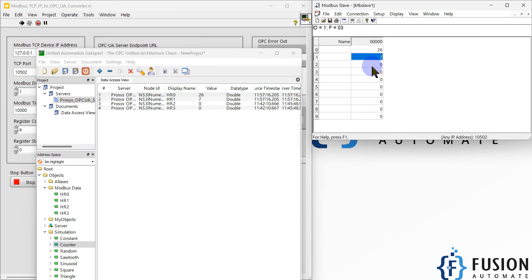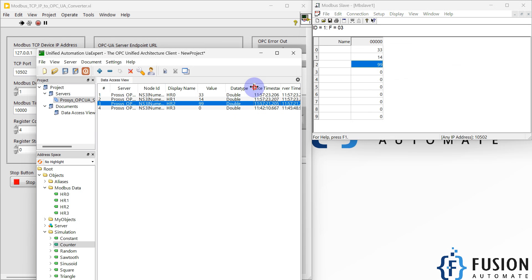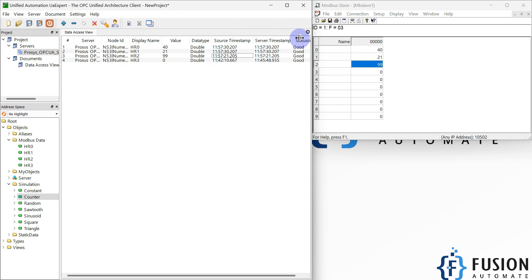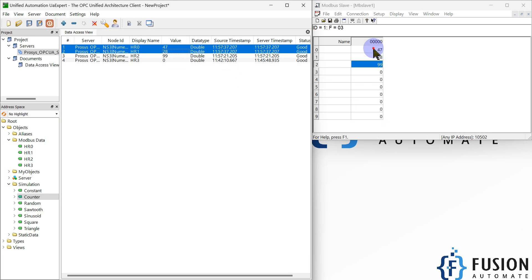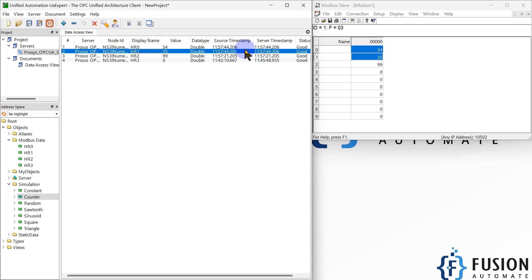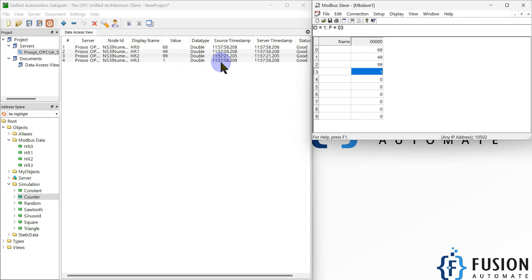If I auto-increment the value of the second holding register, you can also see the updates here. If I change the value of the third holding register to 99, you can see the update — the source timestamp and server timestamp are shown. HR0 and HR1 timestamps are updating every second because those values are auto-incrementing, but for HR3 we only provided one update, so the timestamp reflects that. For the last holding register, if I set it to auto-increment, it also updates every second.